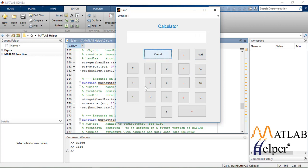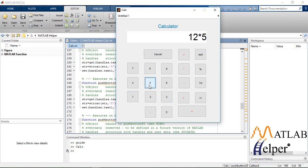Now we'll perform some basic arithmetic operations. Suppose 12 times 5 plus 3. You can perform as many operations as you want, as you do on a normal calculator.